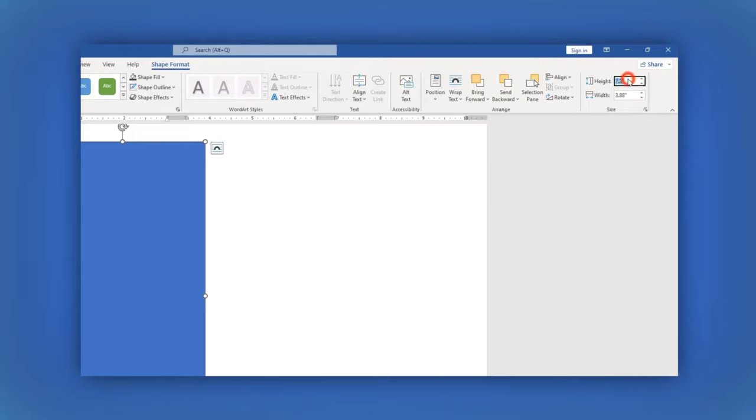On the right side in the Height field type 8.5 and for the width type 3.66.